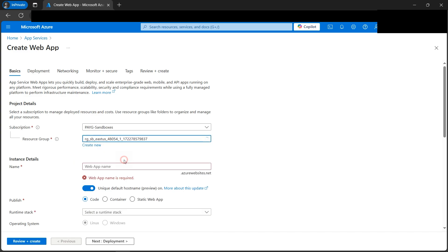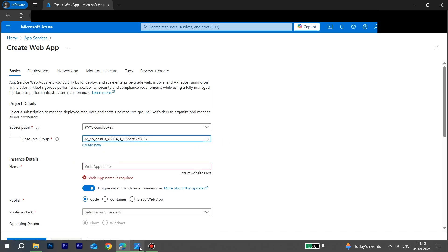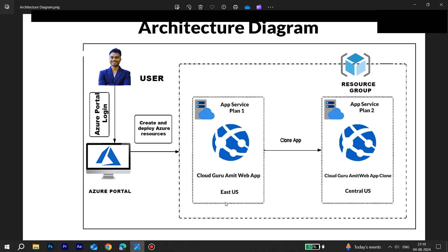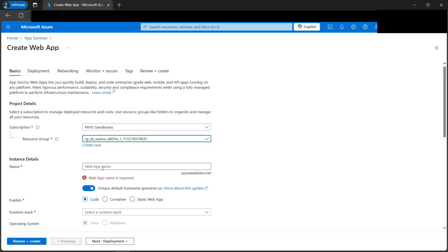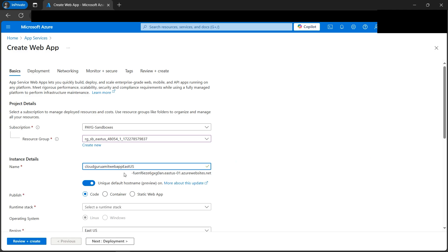Let's select one resource group. If you look in the architecture diagram, we have the app in the East US region, so let's create the web app in the East US region. I have selected East US. Let's name it cloudguruamit web app East US because I'll be selecting the region as East US to identify that this is my East US app.